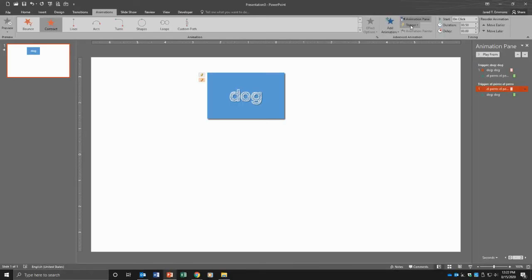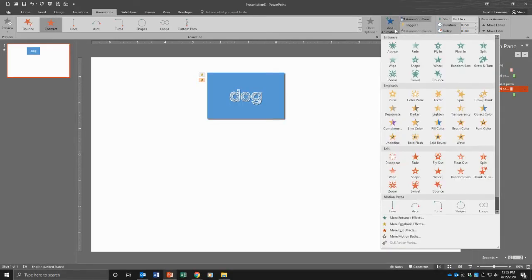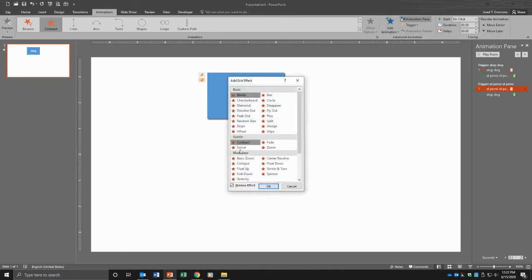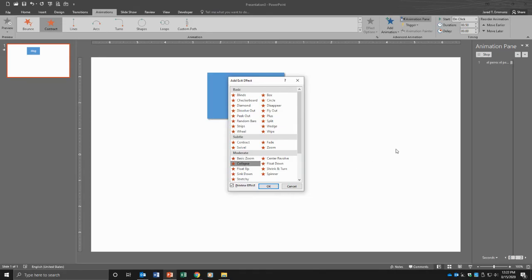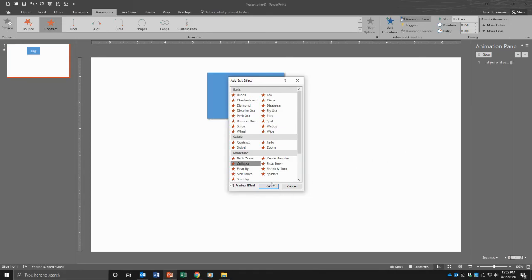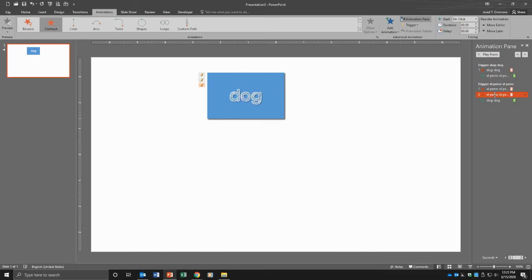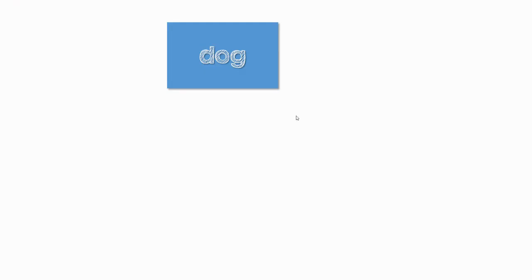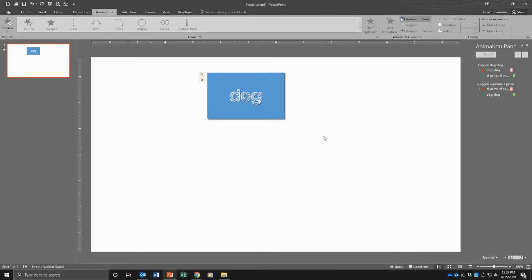El perro should be collapse. Sorry for this. Hopefully this will take care of it. On the click of El perro. Let's try that. Dog goes to perro. Perro goes to dog. Bam. Got it. So now I have one flashcard.